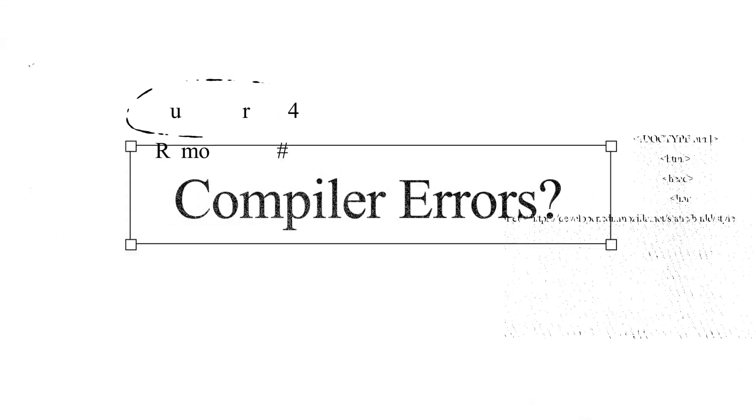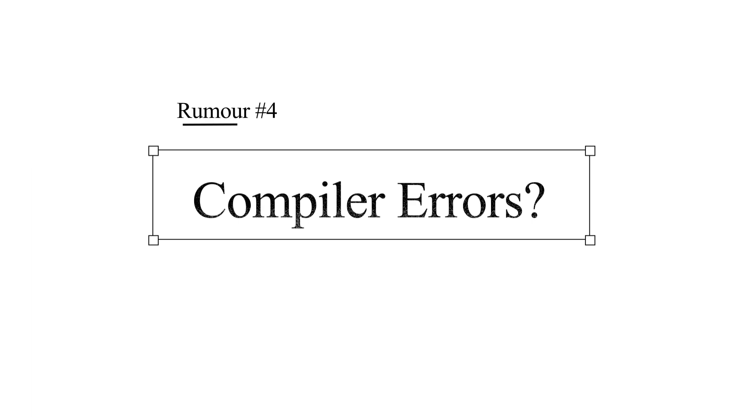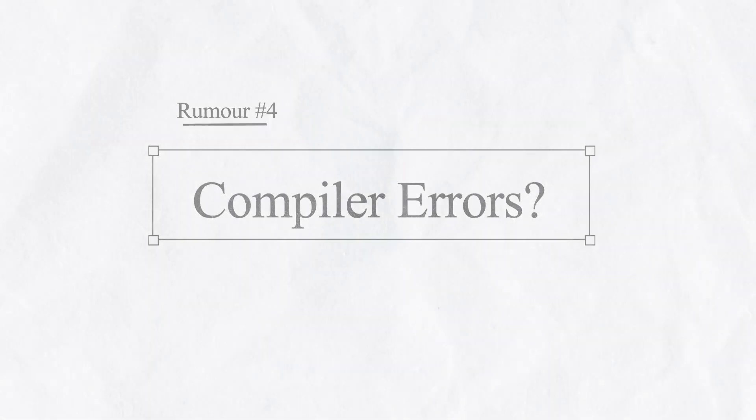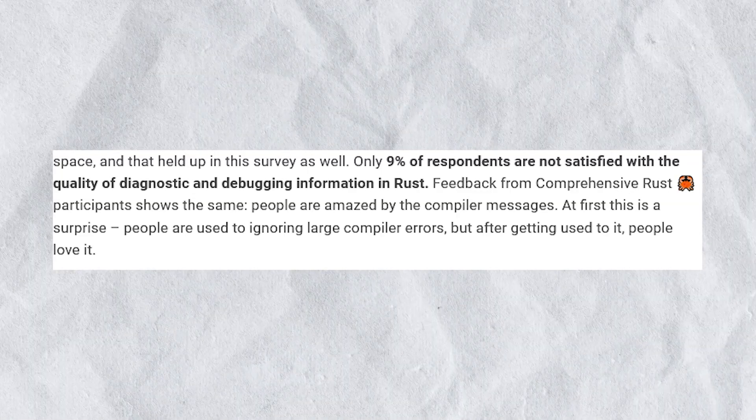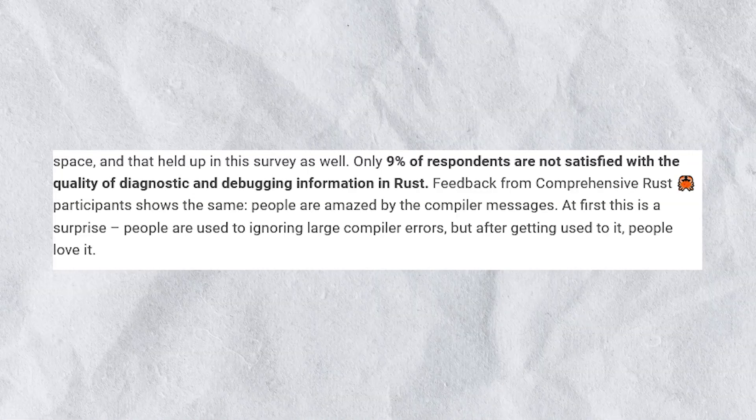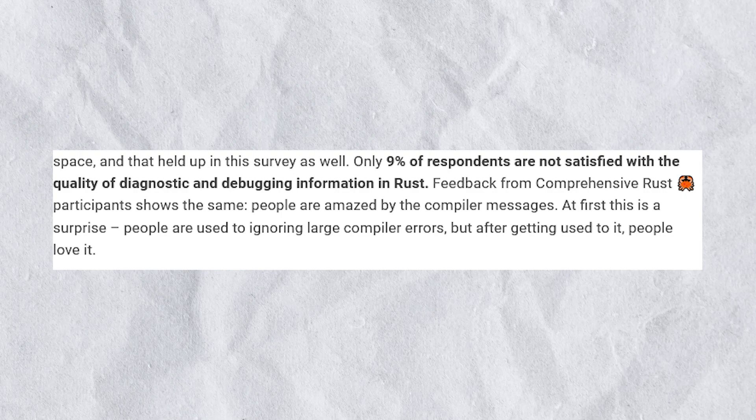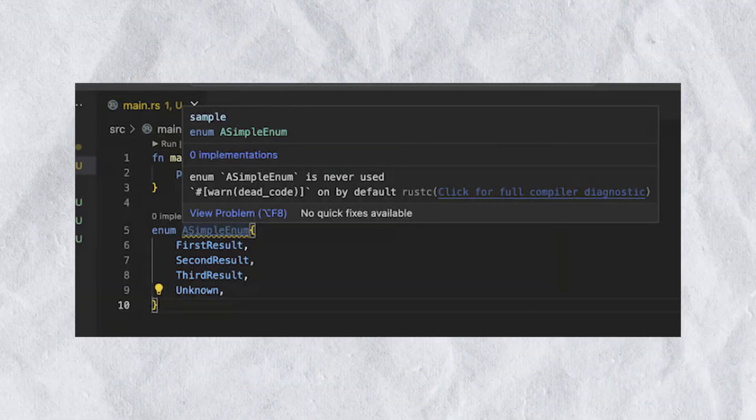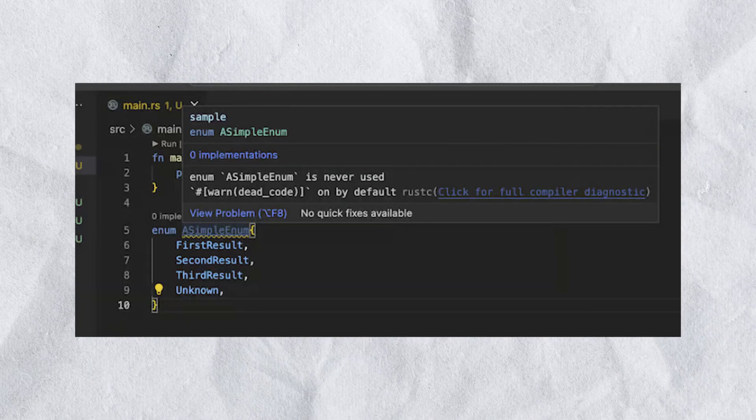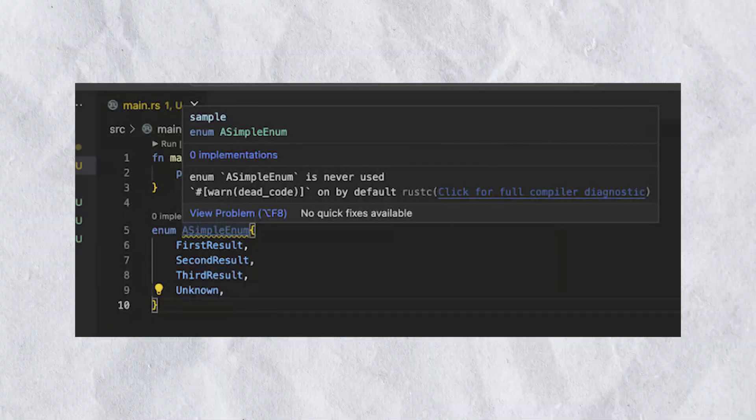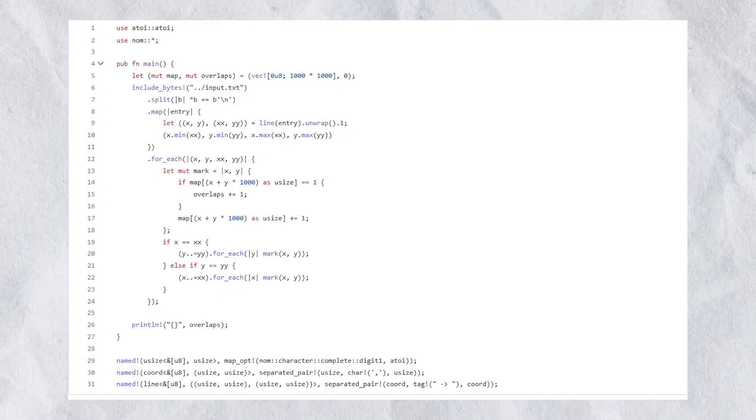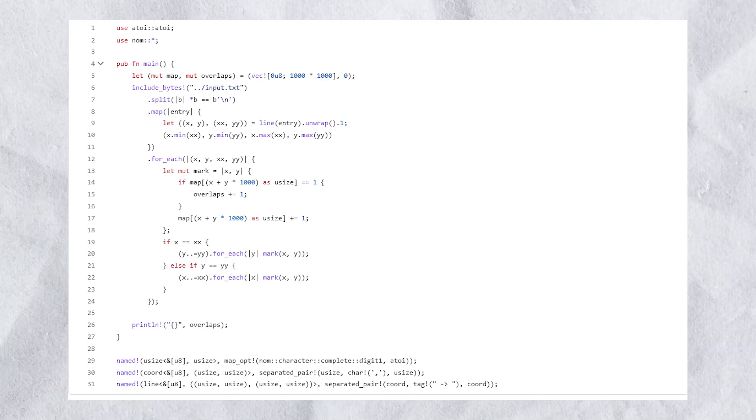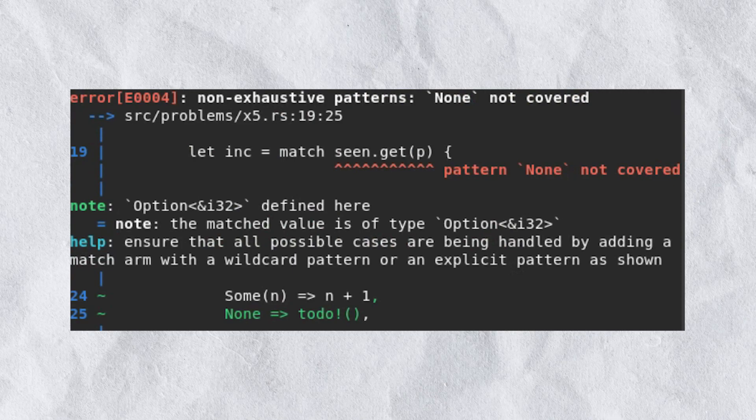Rust has amazing compiler error messages. 91% of Google developer respondents were satisfied with the quality of diagnostic and debugging information in Rust. These are some examples from Advent of Code 2021 where Google developers found Rust compiler errors to be very useful.